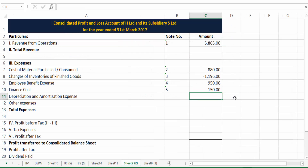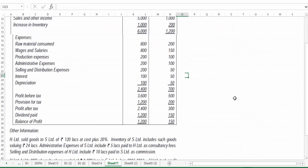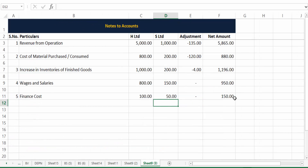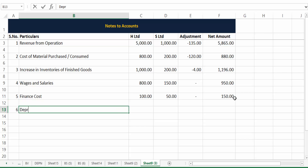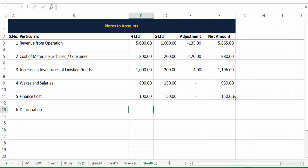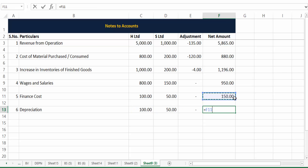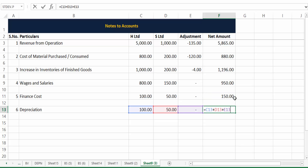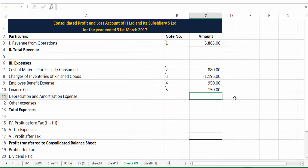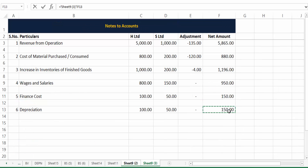Then depreciation and amortization as Note Number 6: H Limited has 100 and S Limited has 50, giving 150 total. No adjustment required.